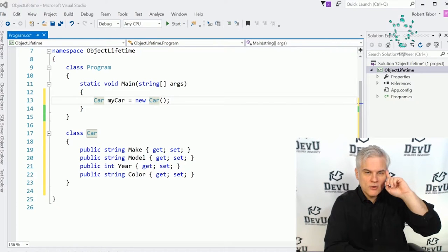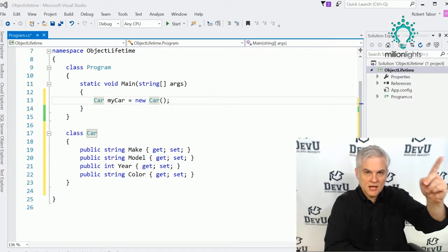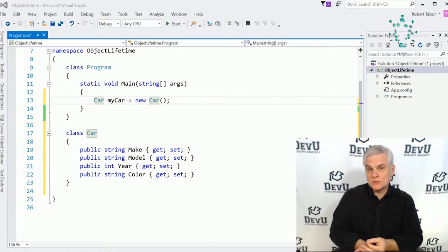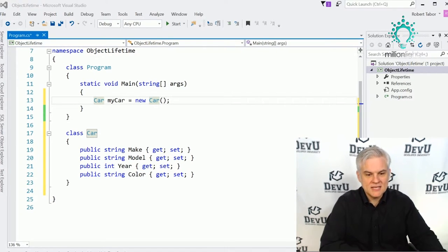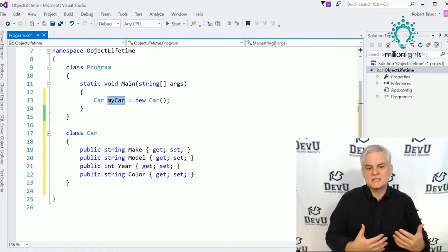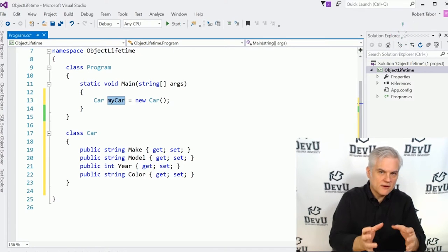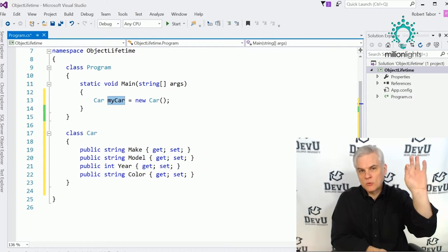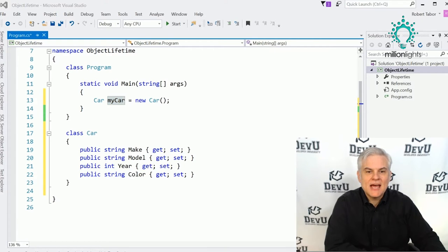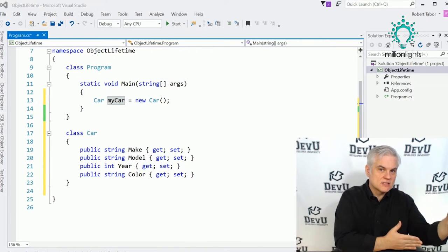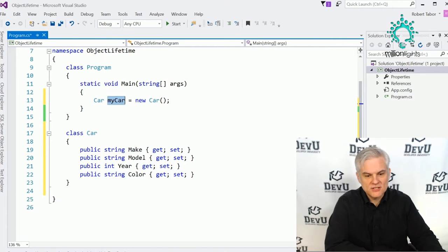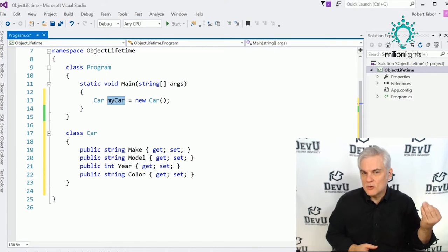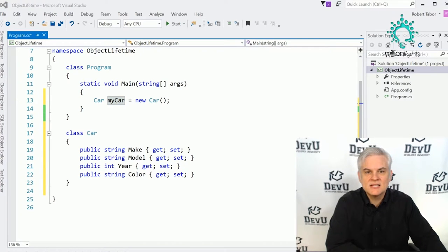The .NET Framework runtime creates the object instance, copies its values into that memory address, takes note of where it put that object, and serves that address back to us. We store that address in the instance name of our class — in this case, myCar. That variable is actually holding a reference — an address in the computer's memory where we can access that object.